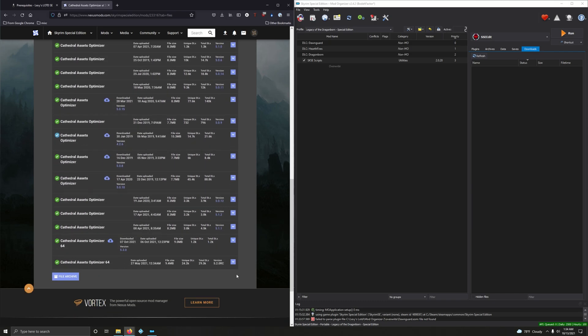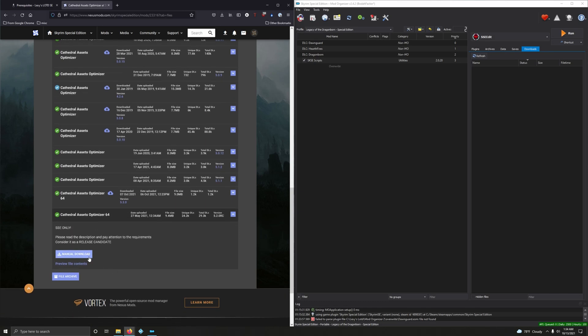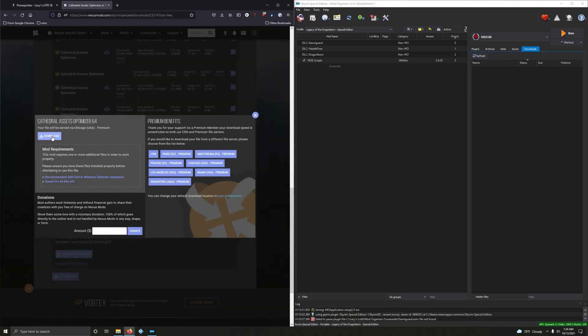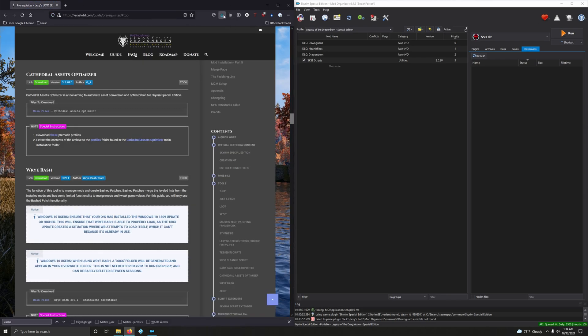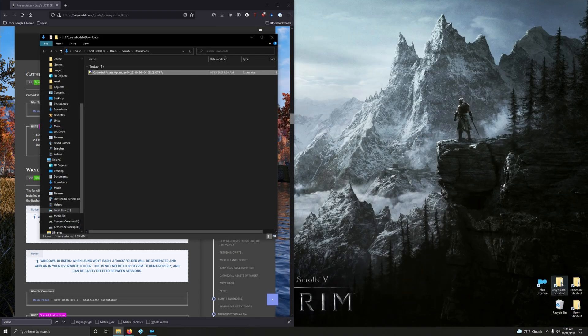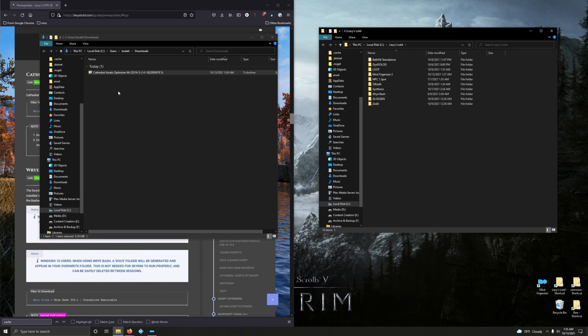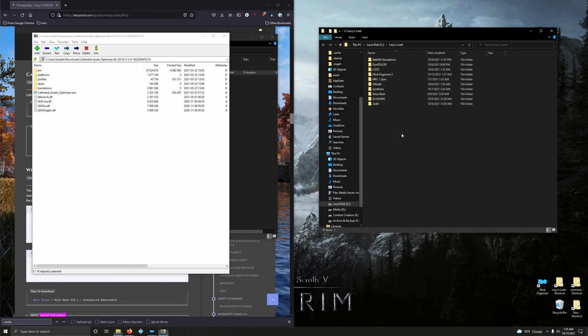Let's manually download that. Close that out, open up your download folder. There it is. Minimize Mod Organizer, go into your mod folder, and create a new folder.